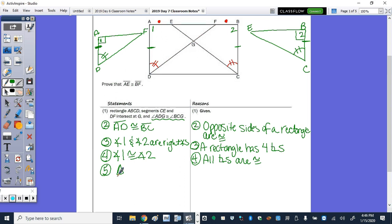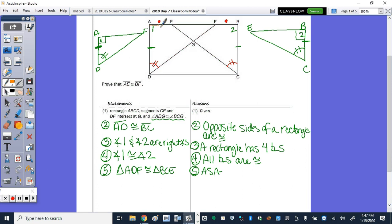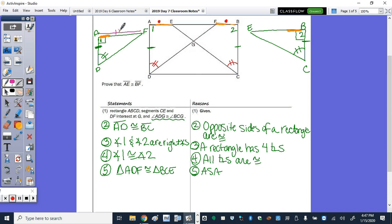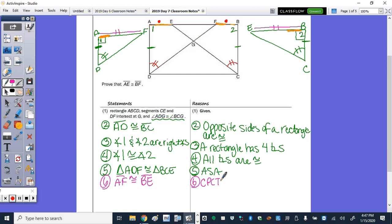In order of congruency, triangle ADF is congruent to triangle BCE by angle-side-angle. Now, side AE is part of that triangle, and BF is part of that triangle. By CPCTC, the whole side AF is congruent to the whole side BE — that's step 6. So AF congruent to BE by CPCTC.